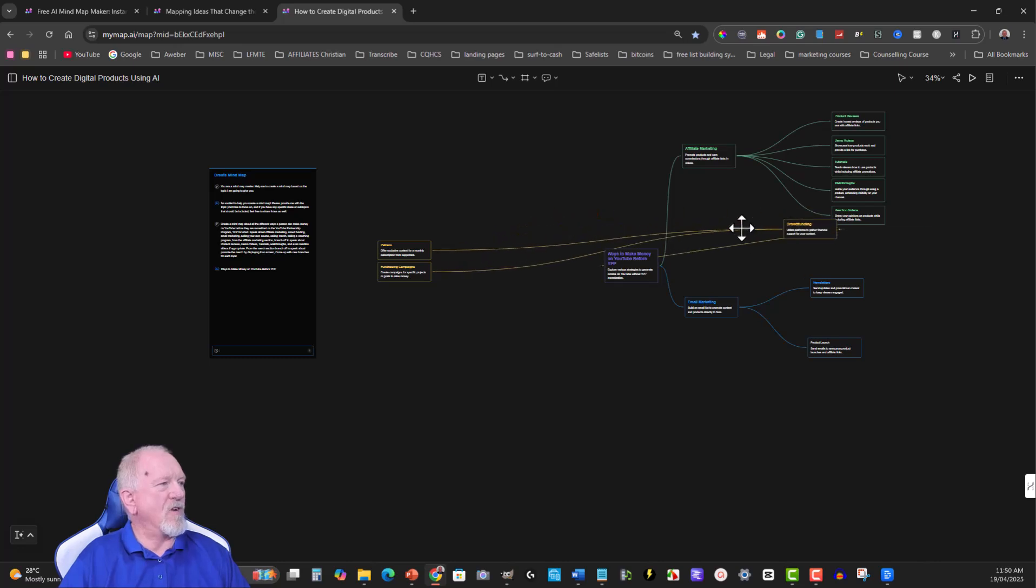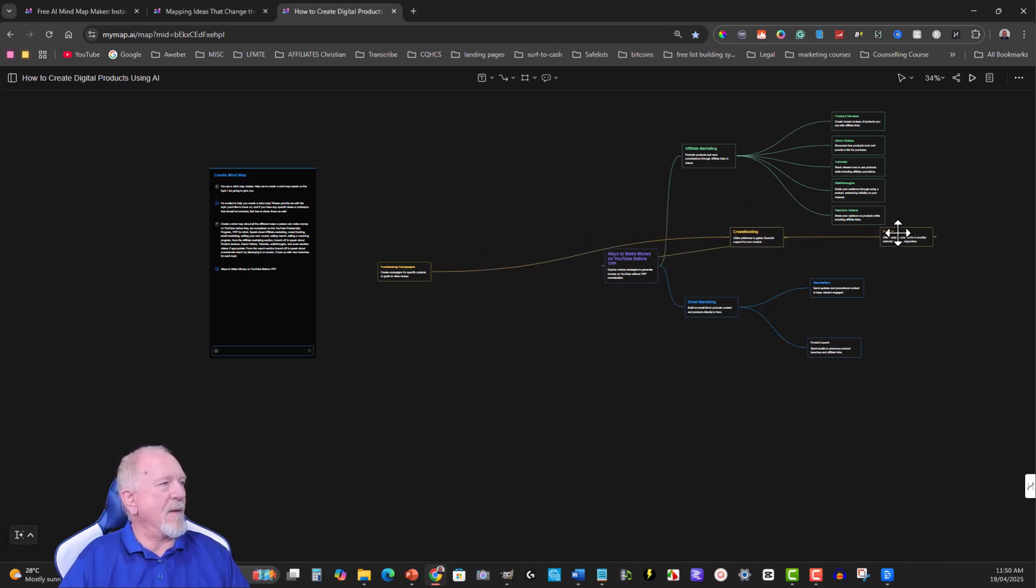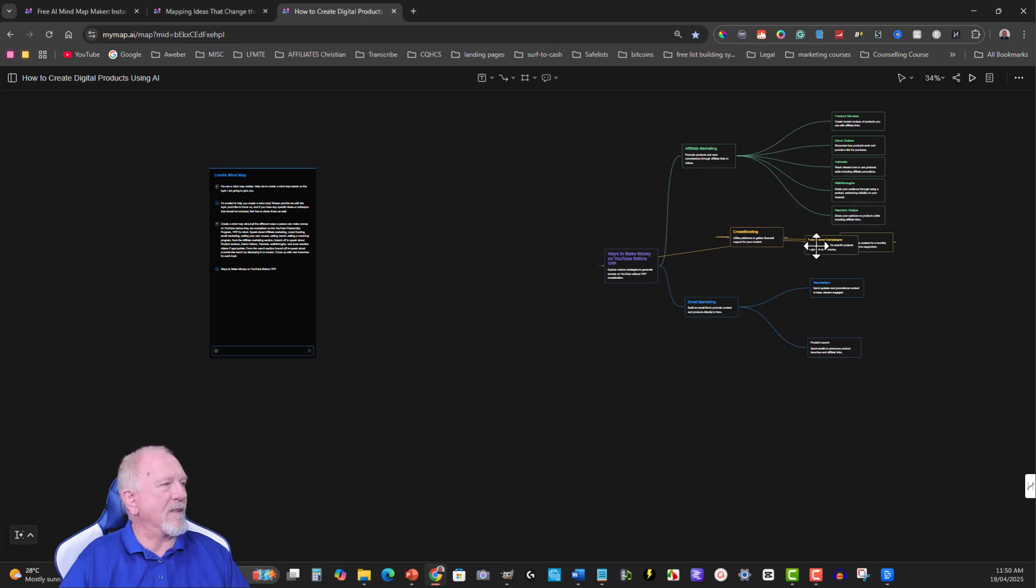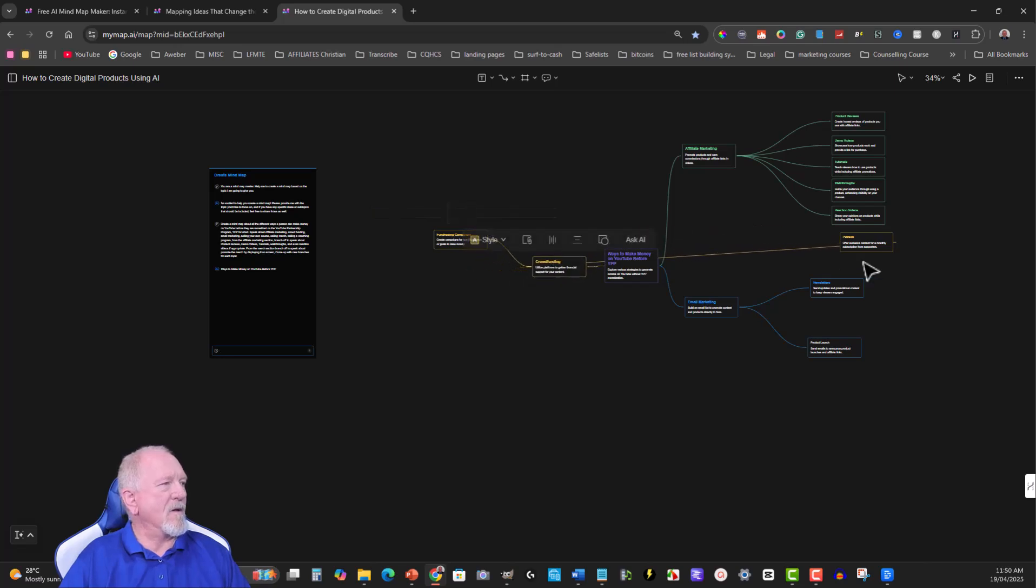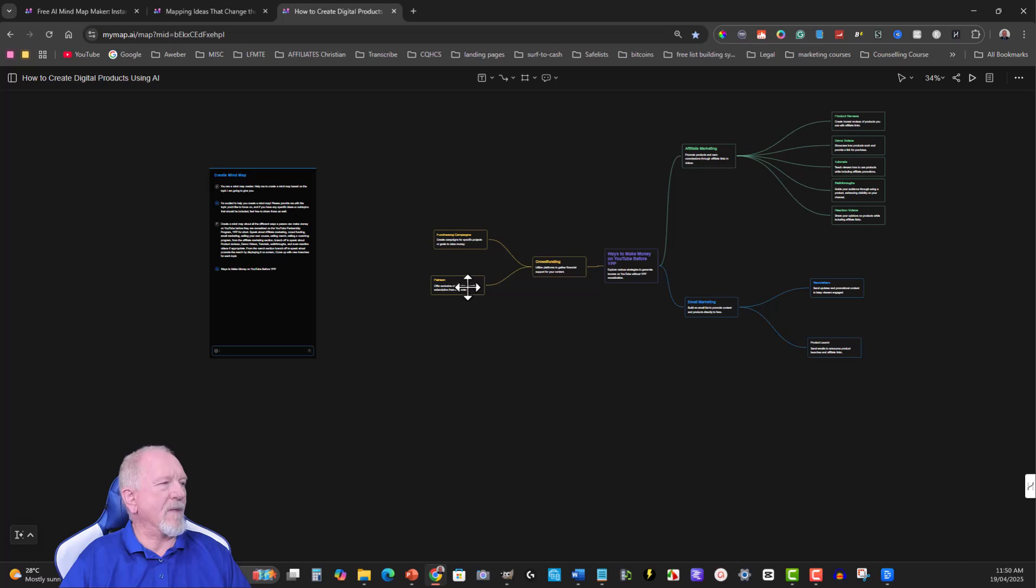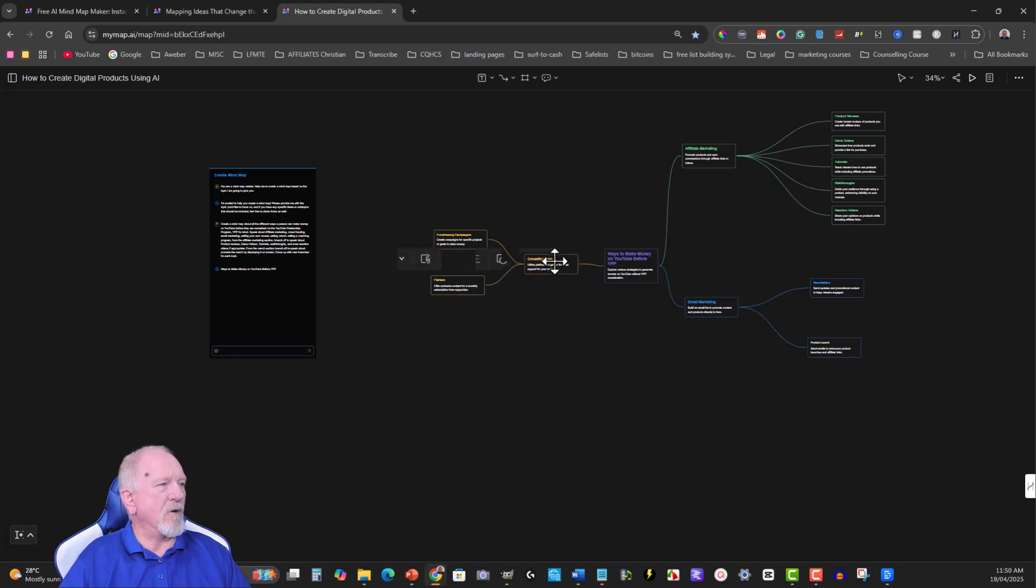And you can also change the location of everything here by getting it and moving it over here if you wish to make it look like that, or just keep it the way it originally was and then just do that however you want to do it. It's completely 100% up to you.